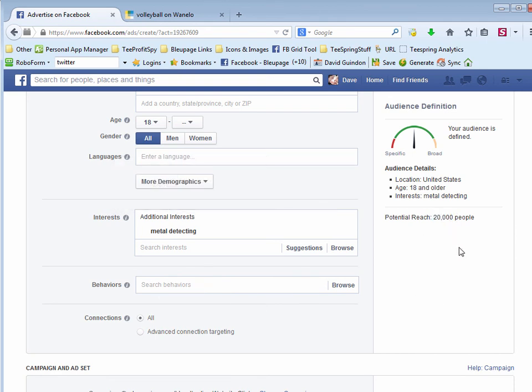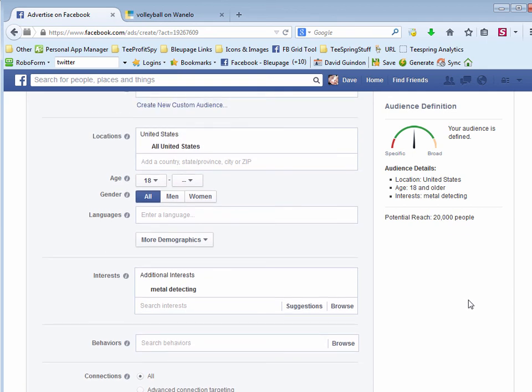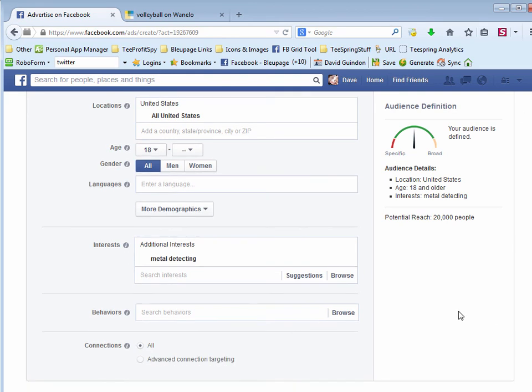So you've got to really use this method before you take any action, especially before you start sending designs off to a designer or something like that. So anyhow, make sure you get into the Facebook Ad Manager and make sure there's an actual audience available for your shirt design.